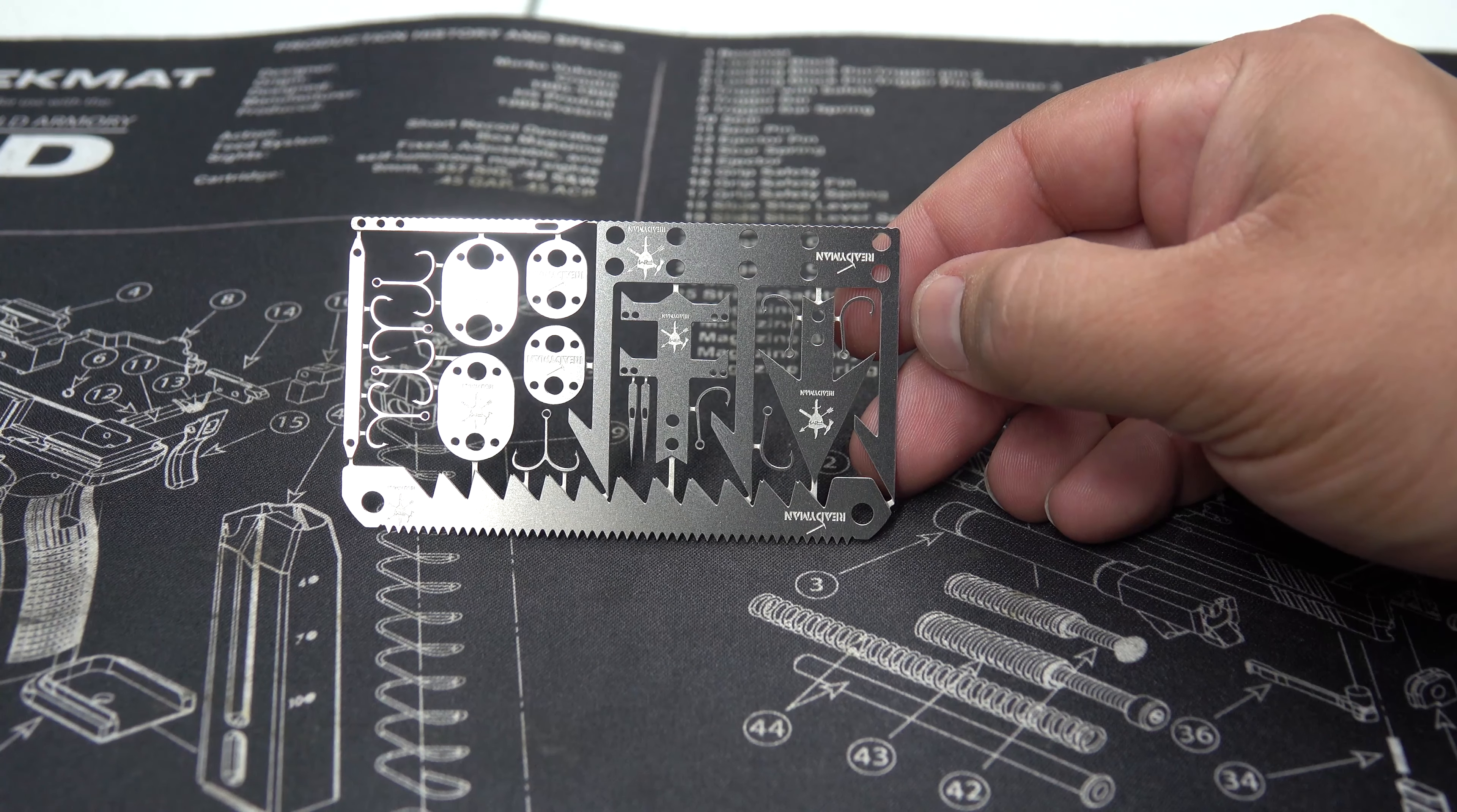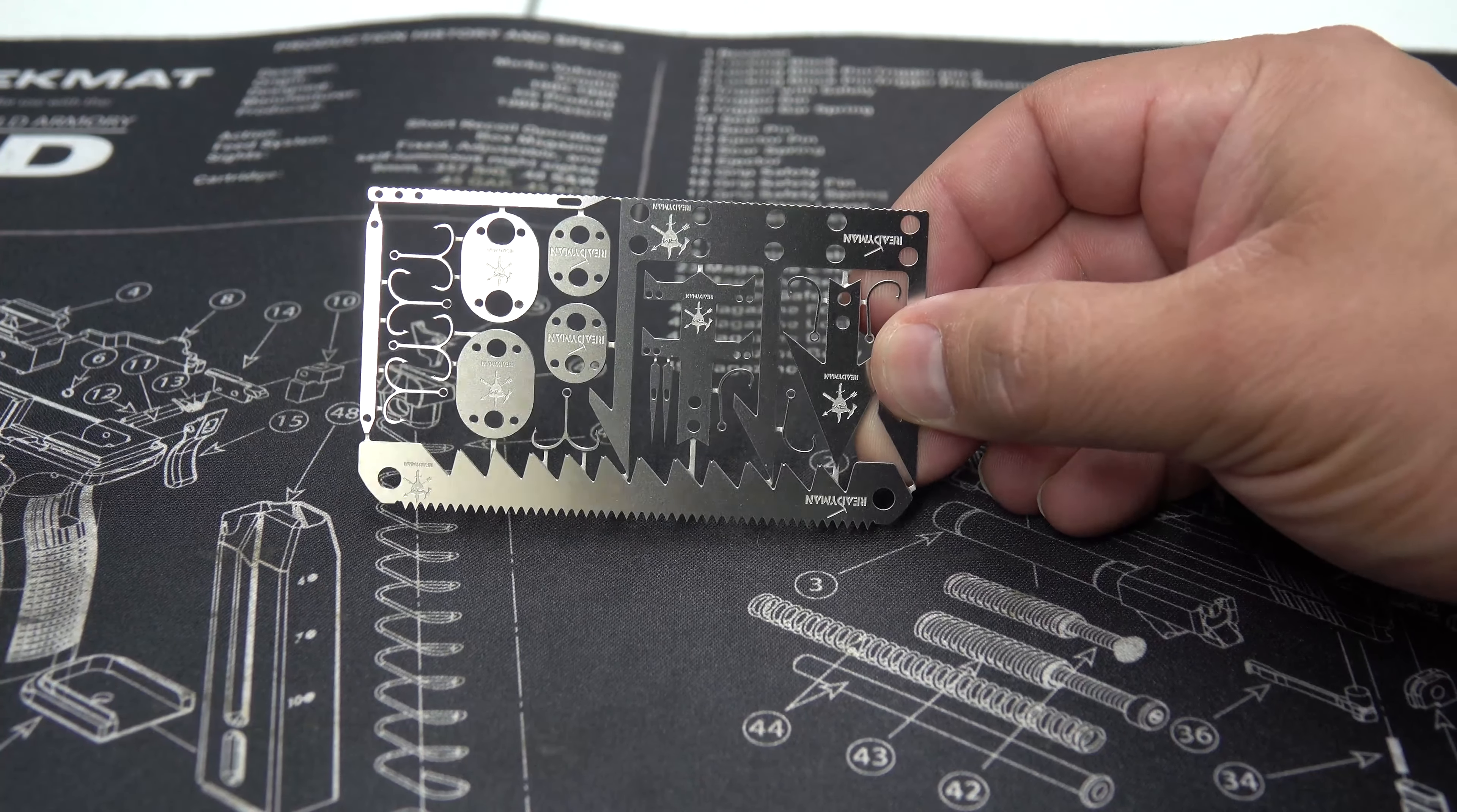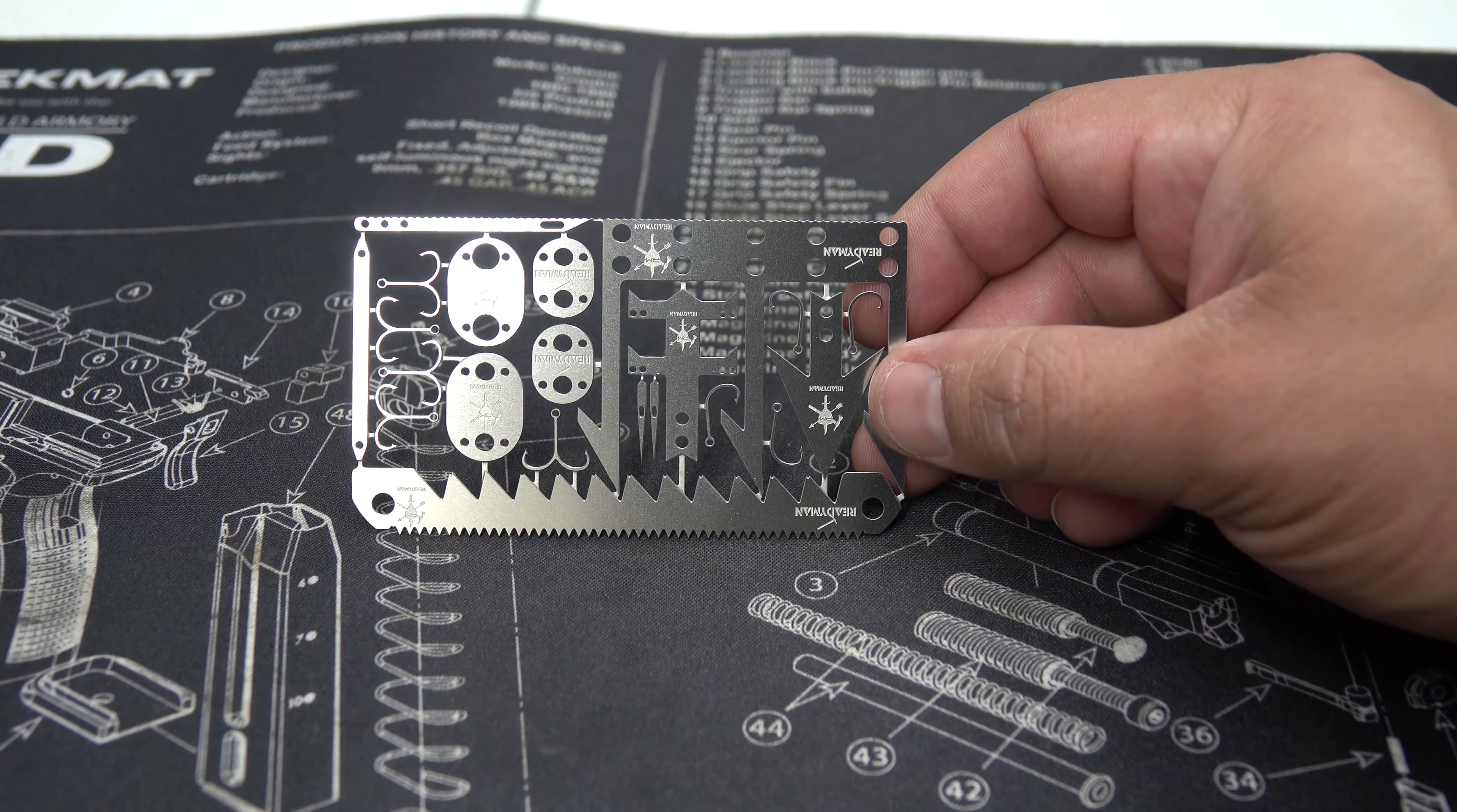Alright, so the first Ready Man survival card we're going to look at is this one right here, which is the Wilderness Card 2.0. This contains 21 tools. So it can fit in your wallet. The card size itself is 2 inches by 3.5 inches. The weight is 12 grams or 0.42 ounces.